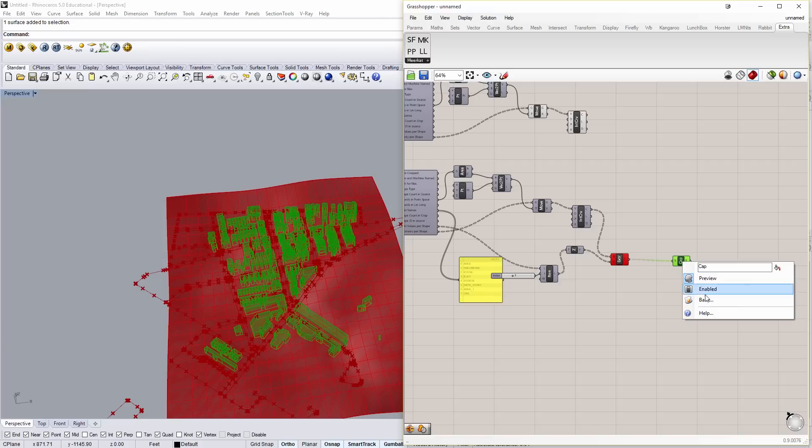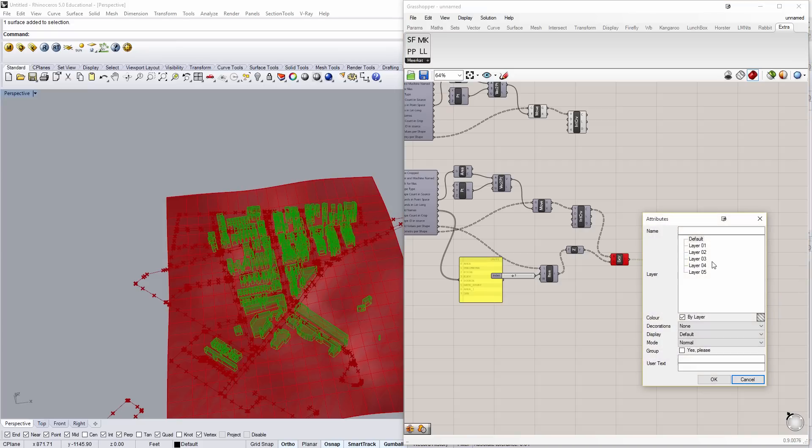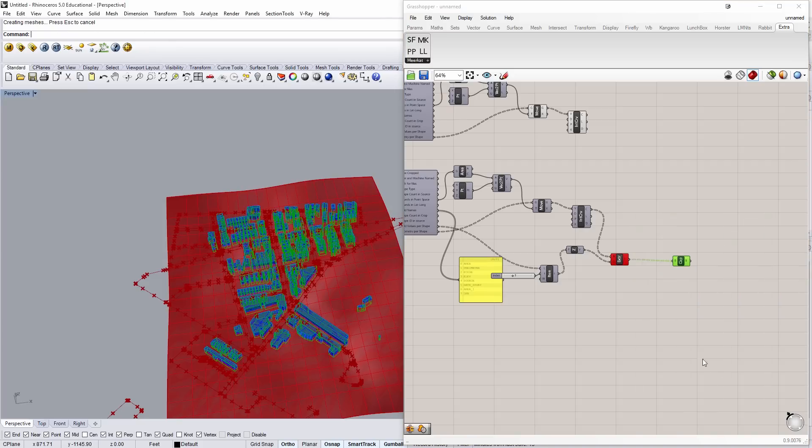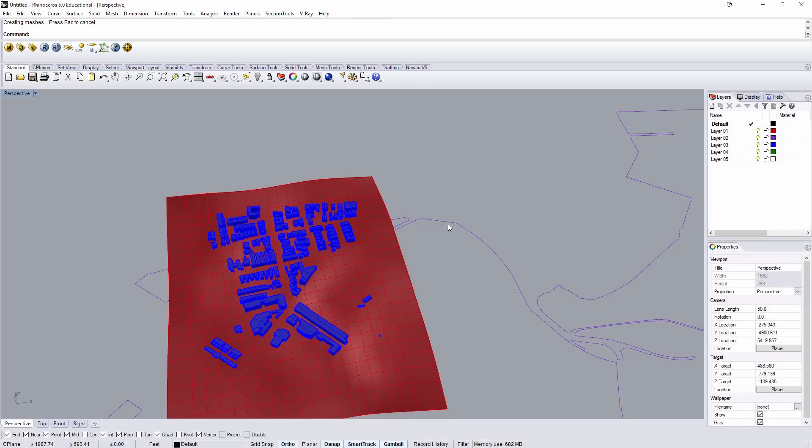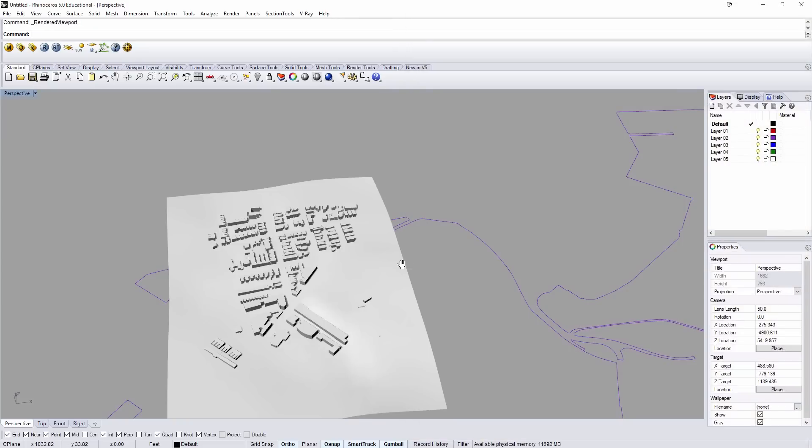So I'll take my buildings. I'll right click them. Bake. I'll put them on layer 3 as a group. Say OK. Now I can go ahead and close Grasshopper. And in Rhino, I have a pretty good topography and a series of buildings sitting on it, which is fantastic.